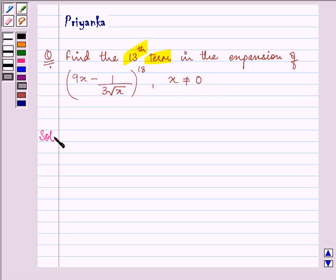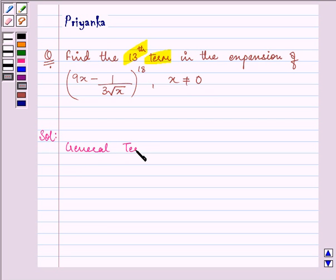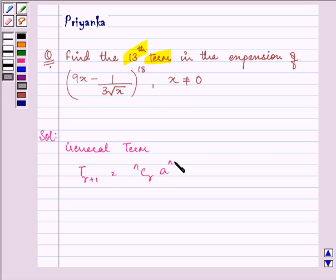What we must know in this question is the general term formula: T(r+1) is equal to nCr multiplied by a raised to the power (n minus r) multiplied by b raised to the power r.